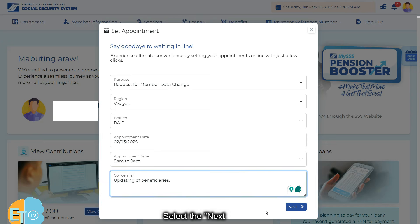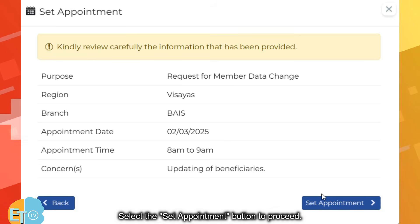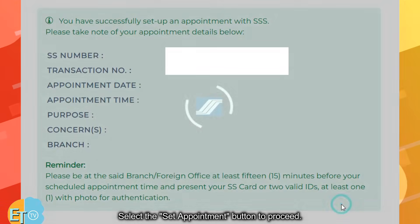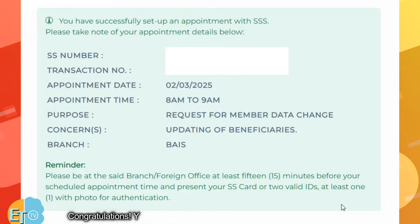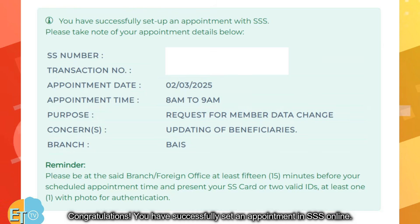Select the next button, then select the set appointment button to proceed. Congratulations! You have successfully set an appointment in SSS online.